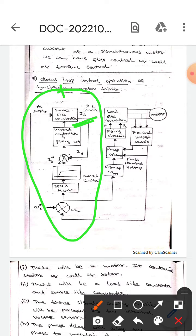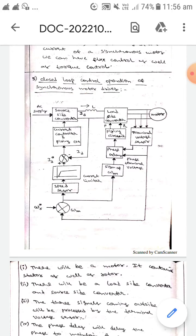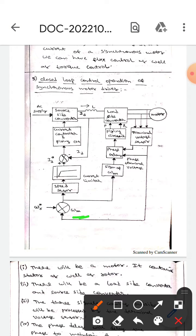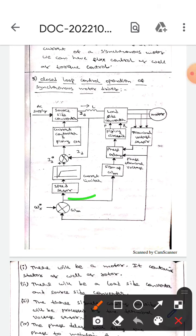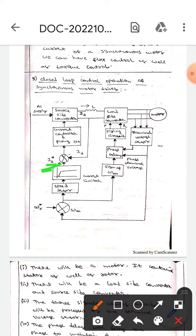This is the source circuit converter. Here, omega_r* (omega r star) is the reference speed. This reference speed and the actual speed are compared, and the error will be sent to the speed sensor. The output of the speed sensor will be sent to the current limiter.